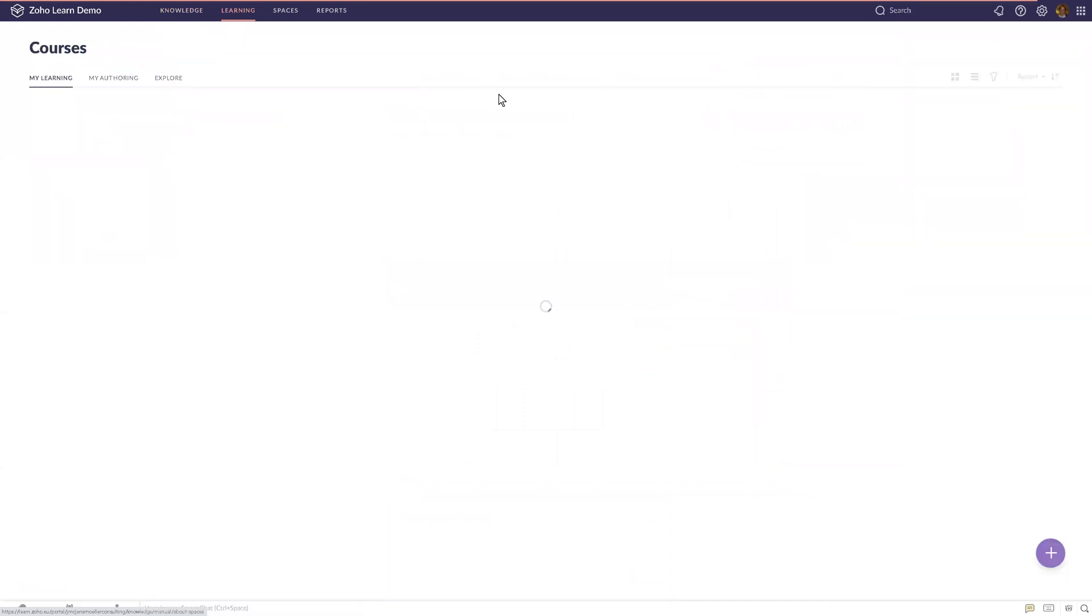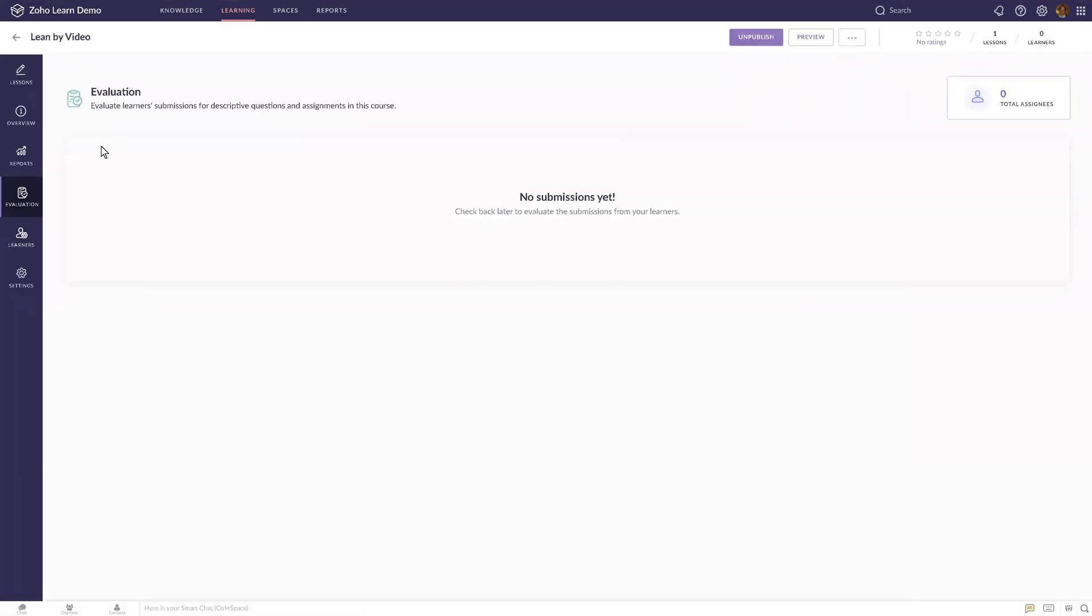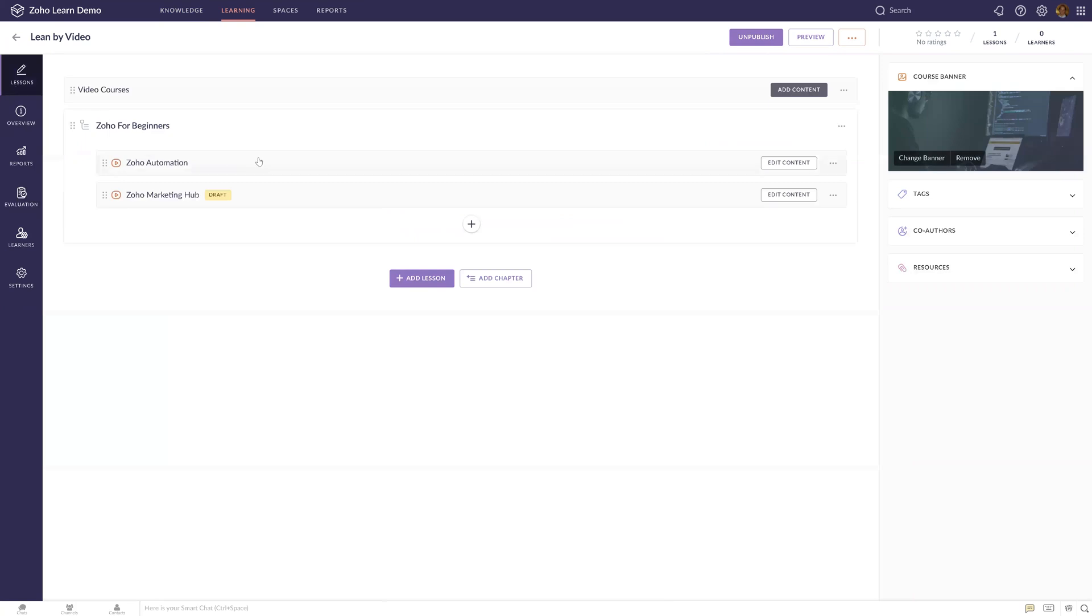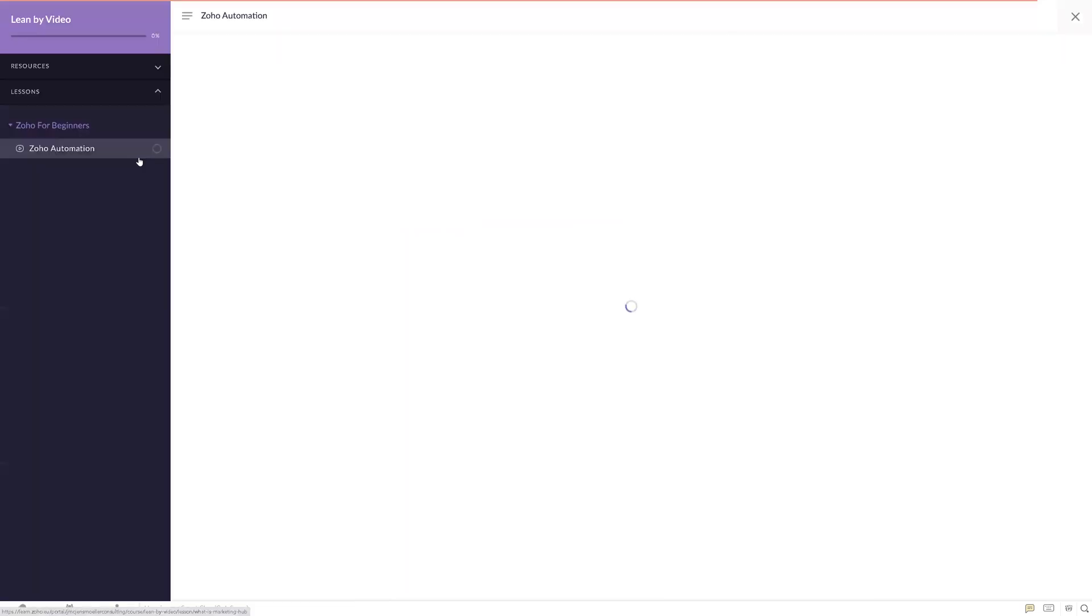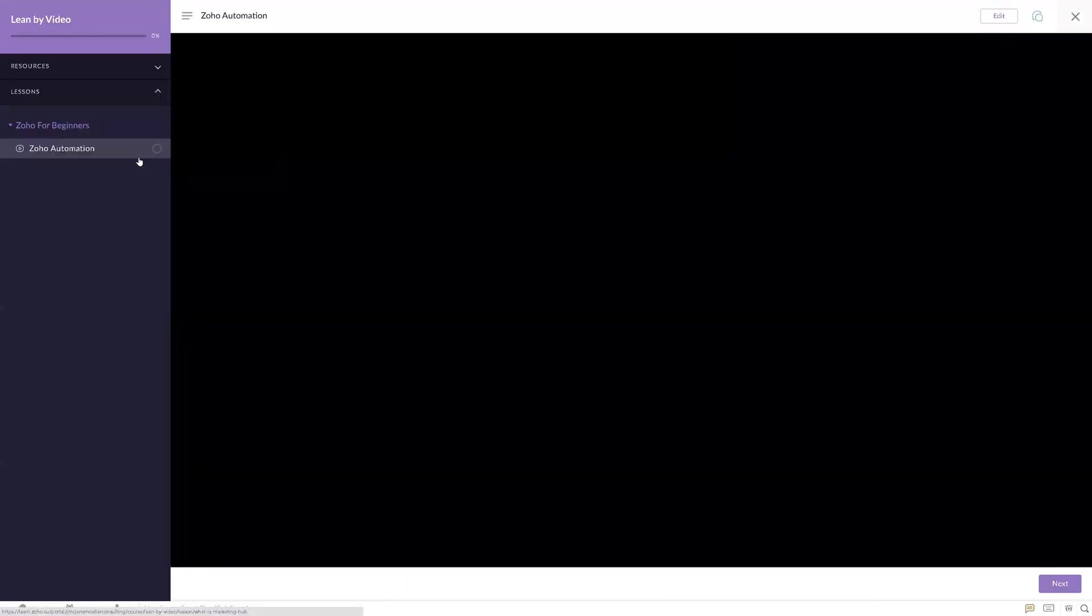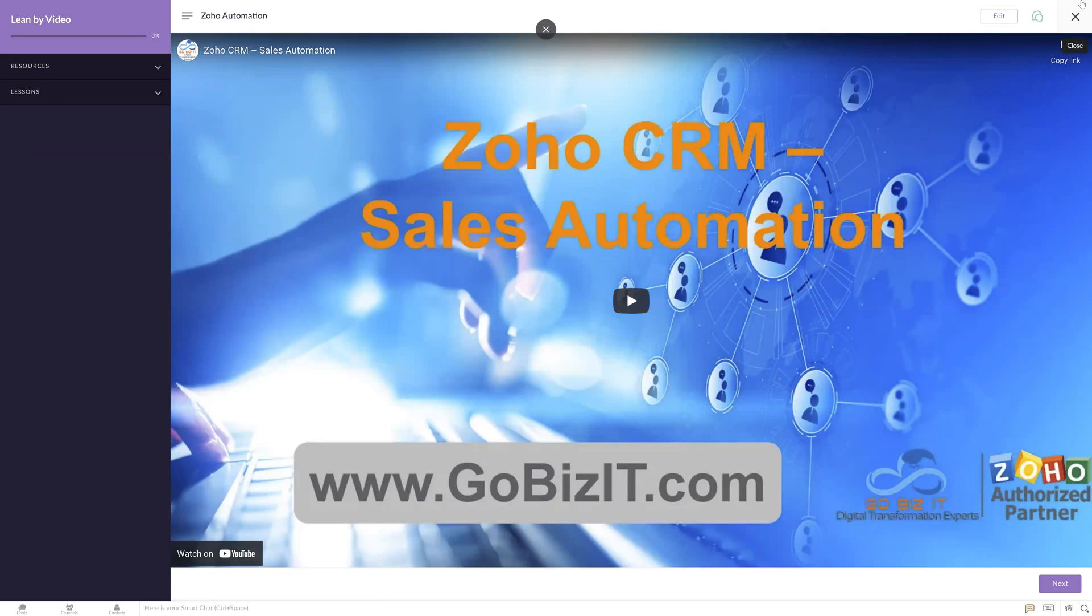The learning tab is where you can actually create courses. For example, a course on learning things by video. For courses, you can only invite people from your own organization. Let's have a look at the lessons in the course. You create a header for the course and then the different things that are happening in the course, like watching a video.